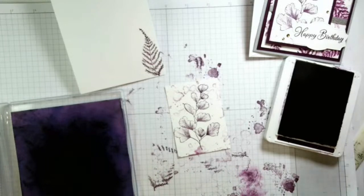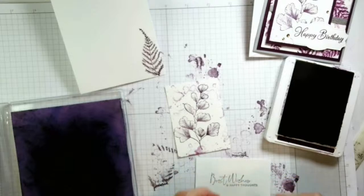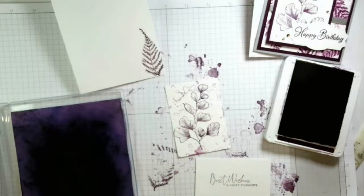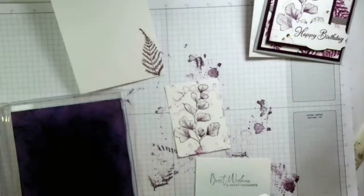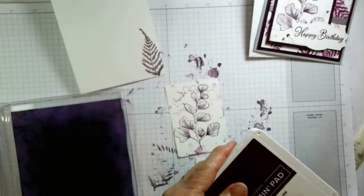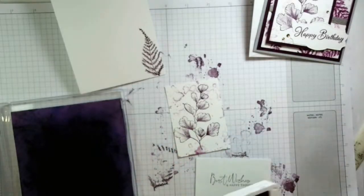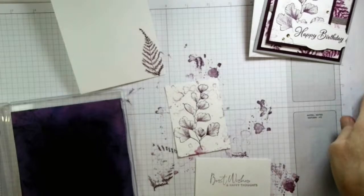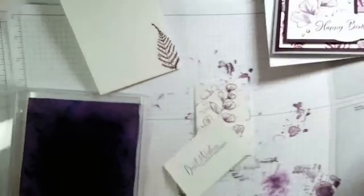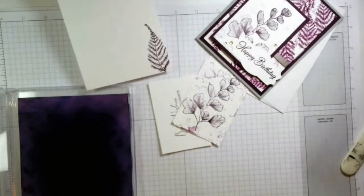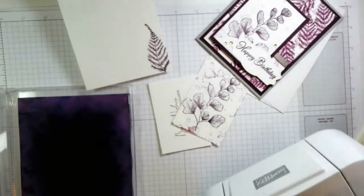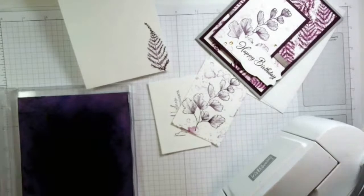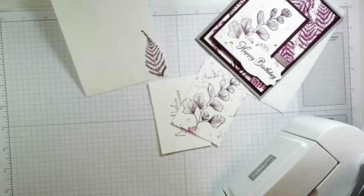Then I'm going to go ahead and grab best wishes and happy thoughts. And I've already stamped that because I wanted it to dry for a few minutes before I put it through the machine. Just because Blackberry Bliss, this color is my nemesis, I can't even say, it is not my friend. It makes a mess no matter what I do. So that is why I'm kind of trying to be a little cautious.